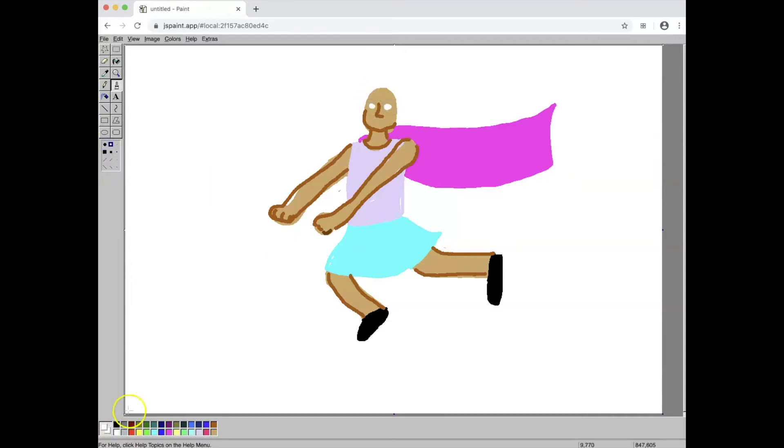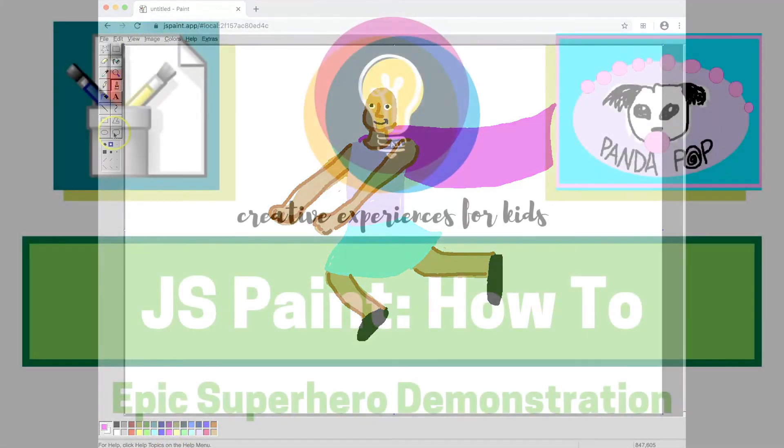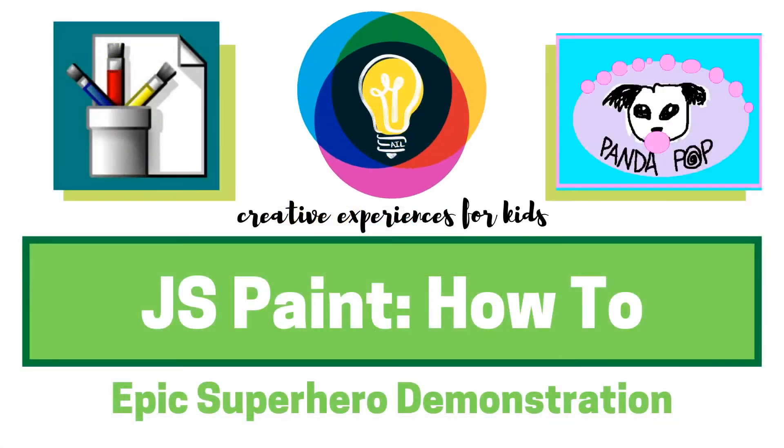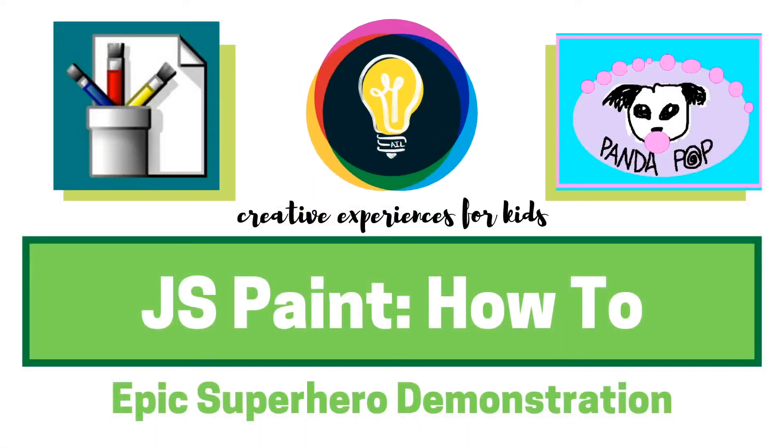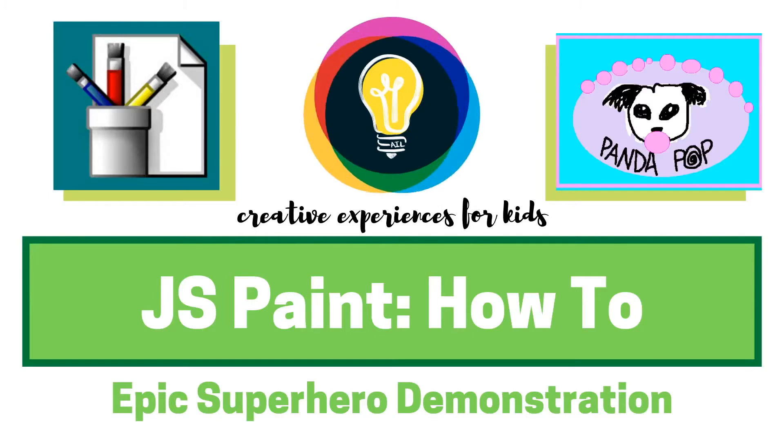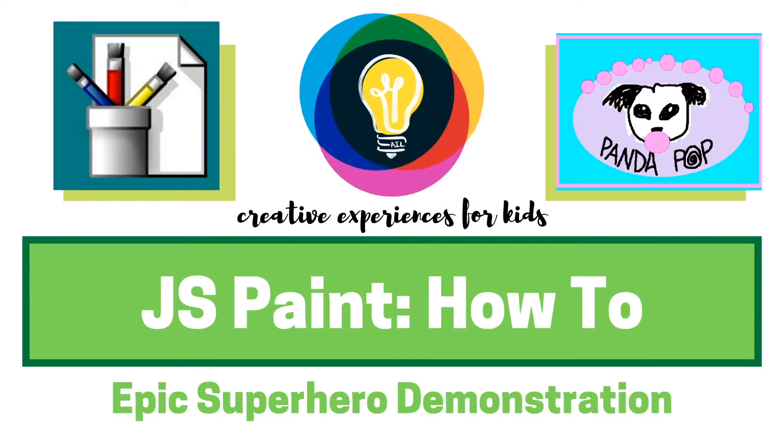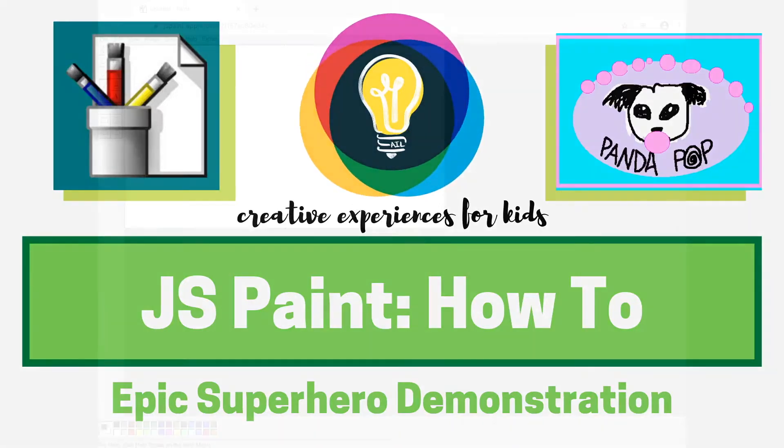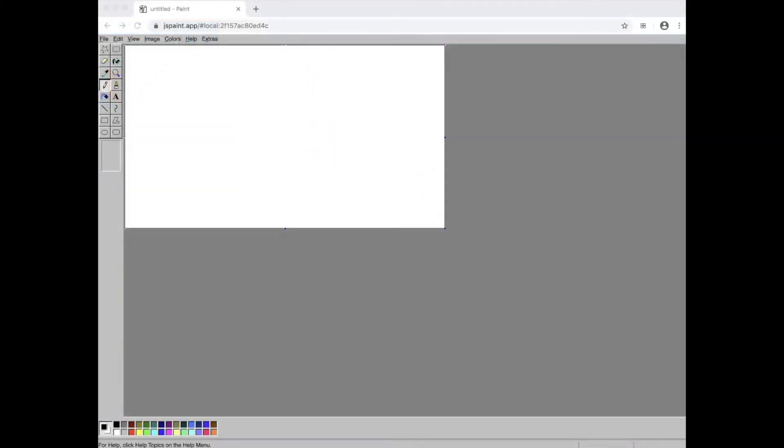We are going to look at how to digitally paint in a free online website called JS Paint. This way you can make logos or your superhero figure. This is the JS Paint app. It is free and can be used online for digital drawing.